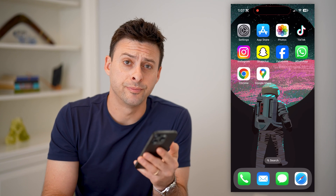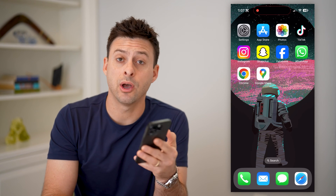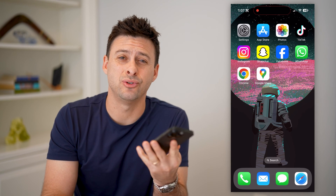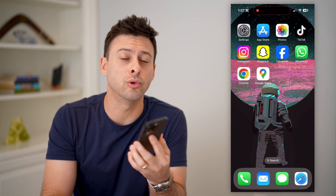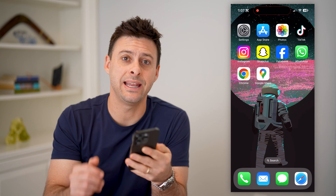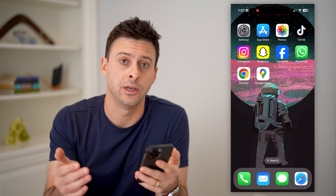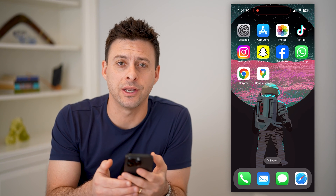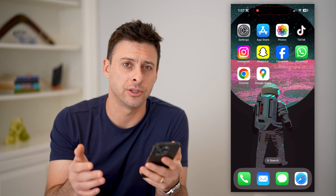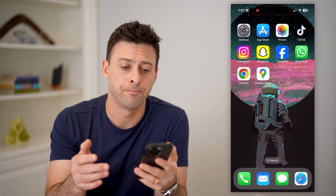Hey guys, Trevor here, and in this video I'm going to show you how to check your Google Translate history. It's pretty quick and easy, so let's jump right in.